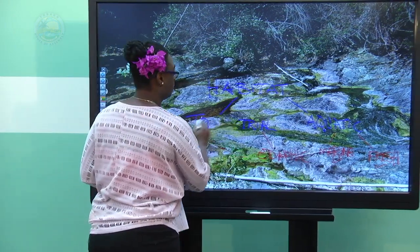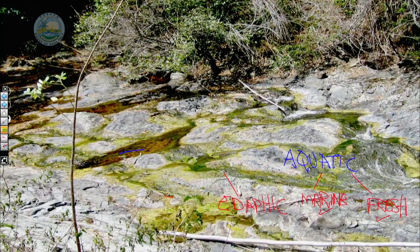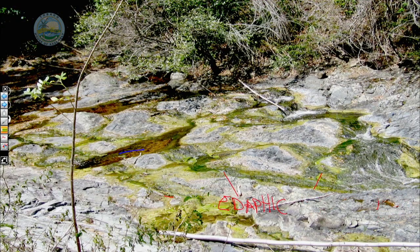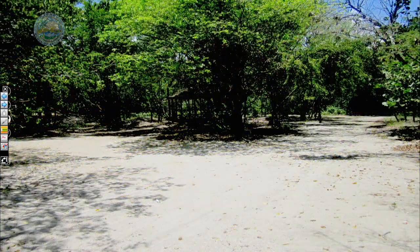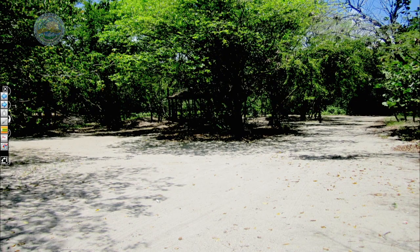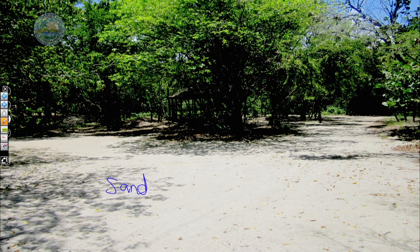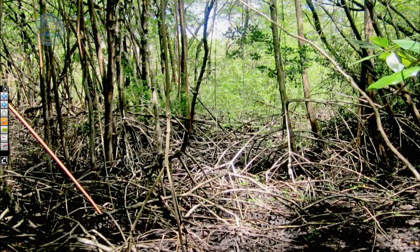Take a minute to determine what type of habitat is being shown in the diagram. If you said freshwater, you are correct. What about this? What type of habitat is this? Yes, it's a terrestrial habitat — and here we have sand, so we know this habitat is going to naturally lead into some sort of marine habitat or environment. What about this one? Yes, this is terrestrial, and because you are seeing so many trees, it's edaphic as well.